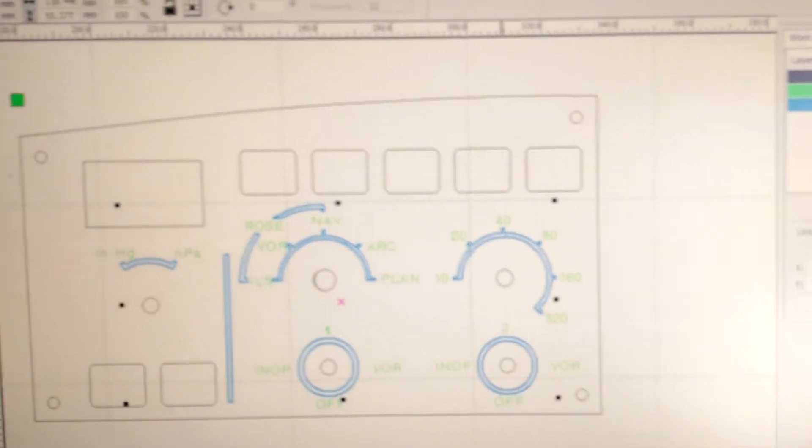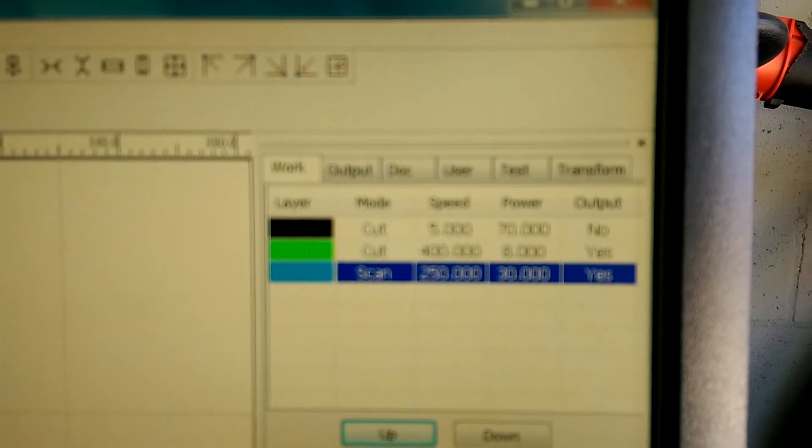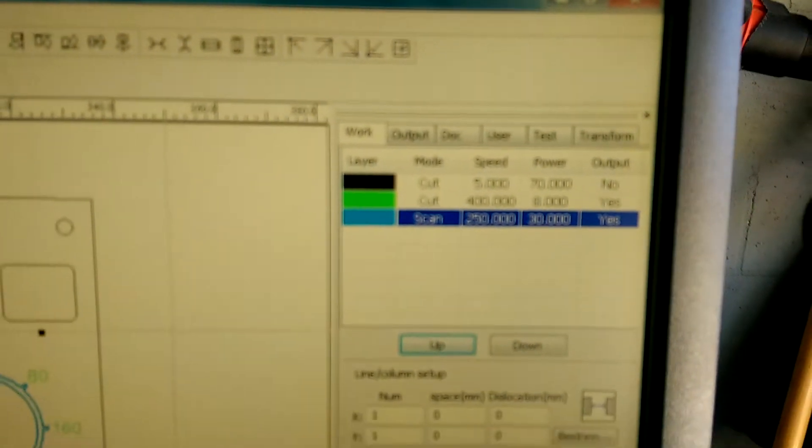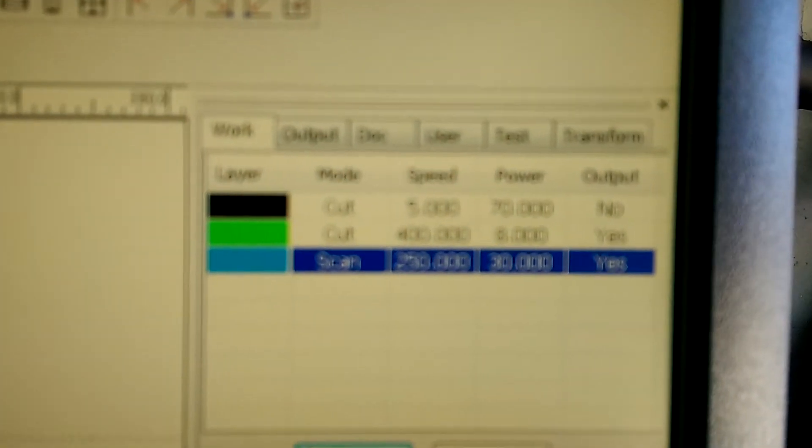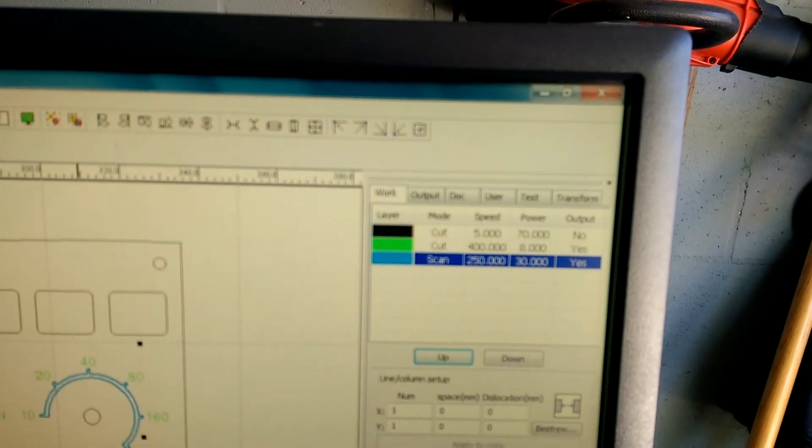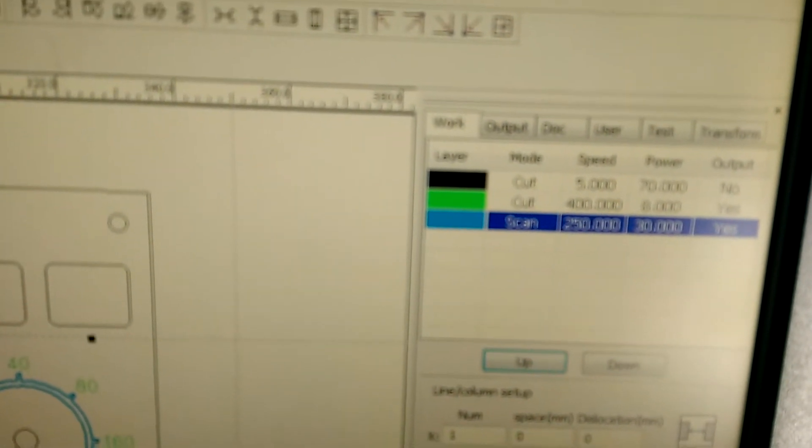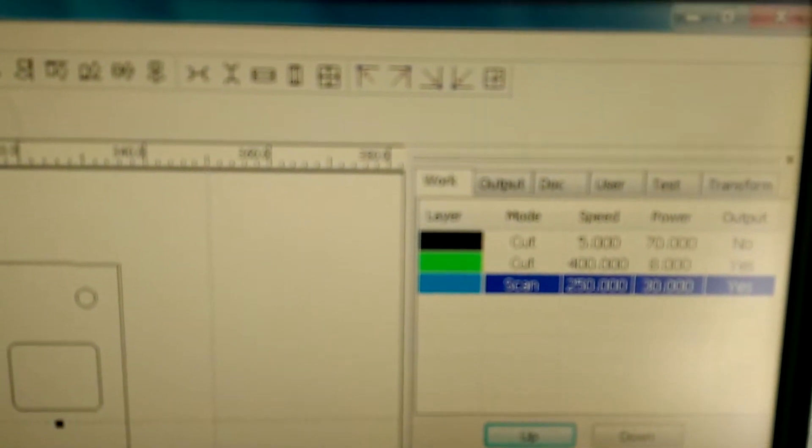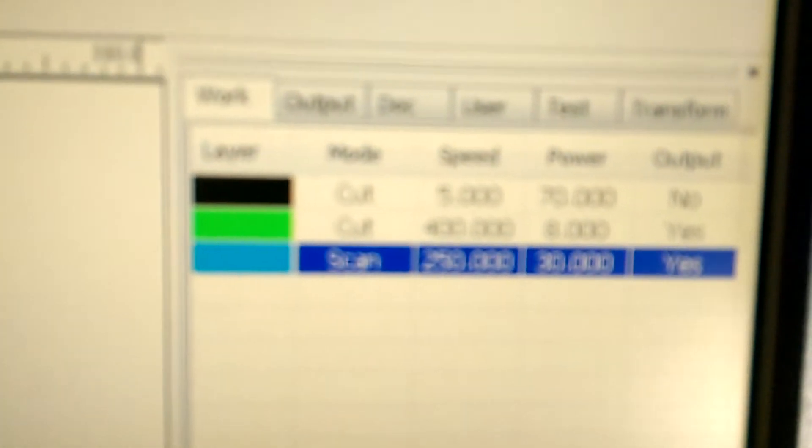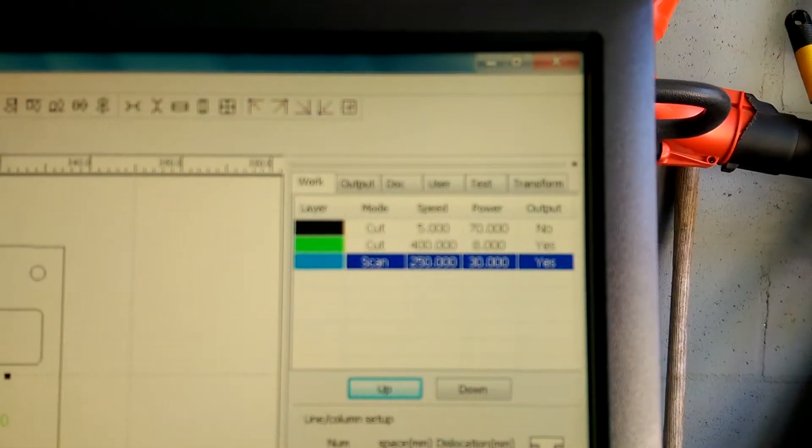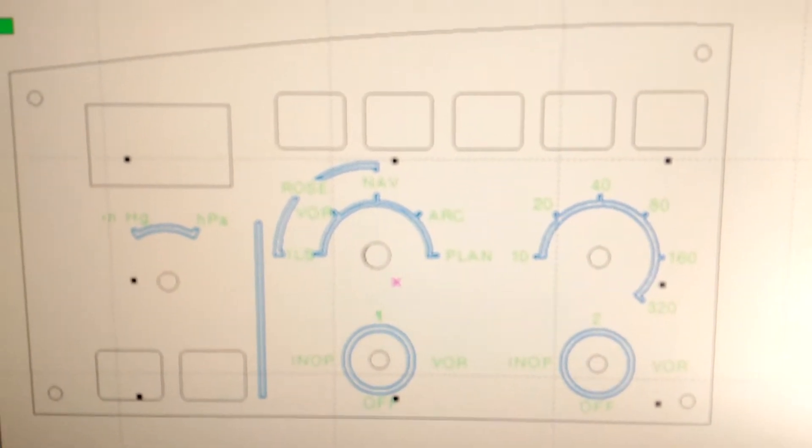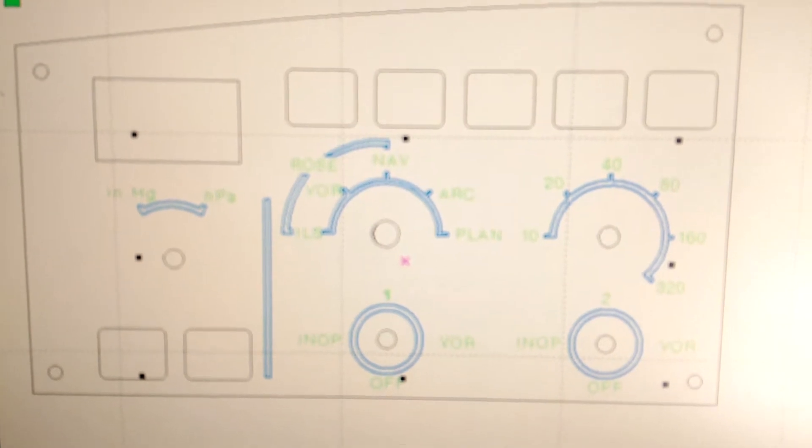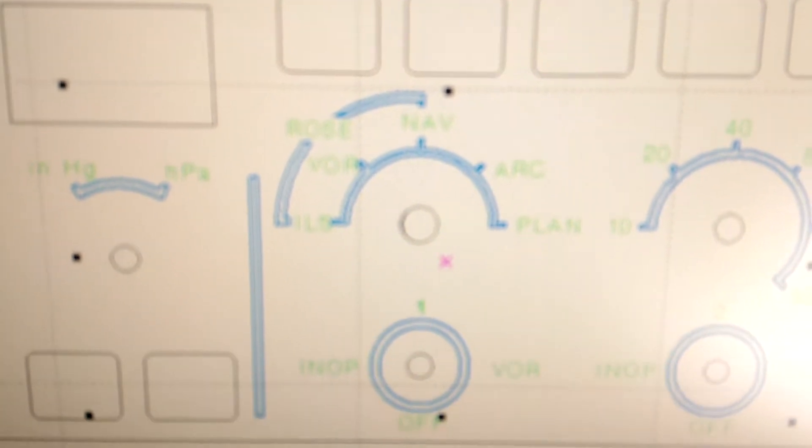So now what I just did was, as you can see on the laser software here, I set and enabled the layer for the graphics to scan, so it's going to be more of a raster scan, and the text for all the labels to just a high speed, low power cut. So everything that's blue will be scanned as a raster, and everything that's green will be cut as a vector.